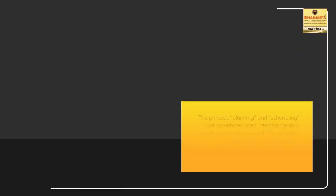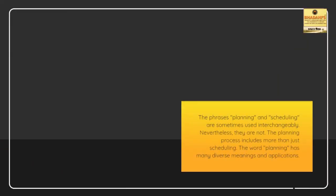The phrases planning and scheduling are sometimes used interchangeably. Nevertheless, they are not. The planning process includes more than just scheduling. The word planning has many diverse meanings and applications.